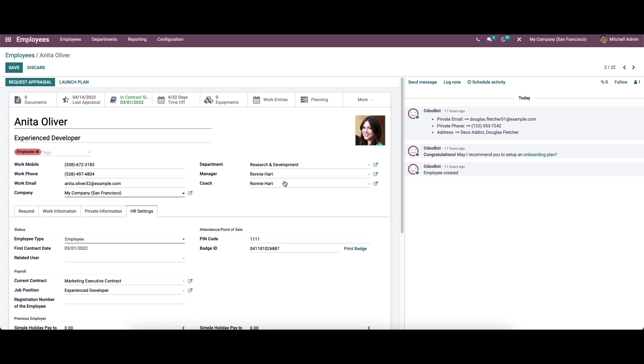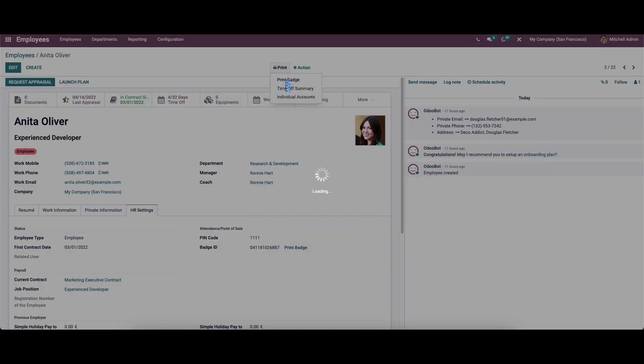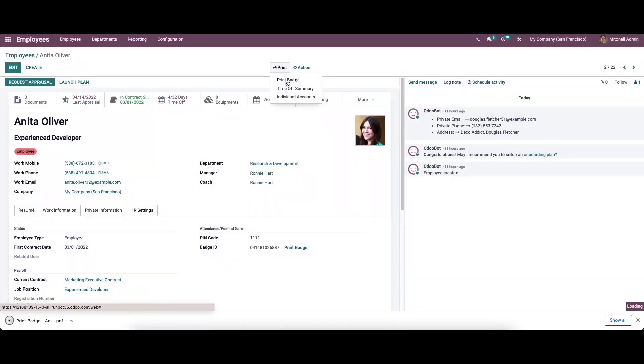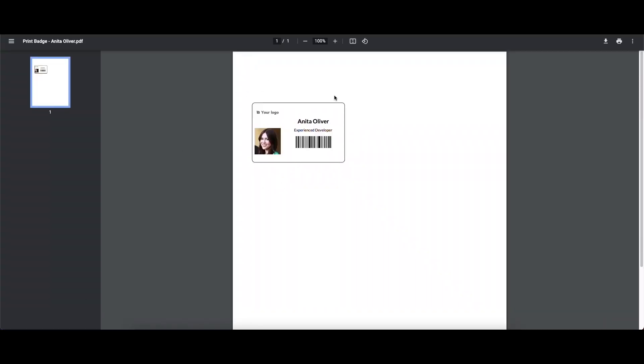Here we can see the badge ID. It is possible to print the badge ID from here.